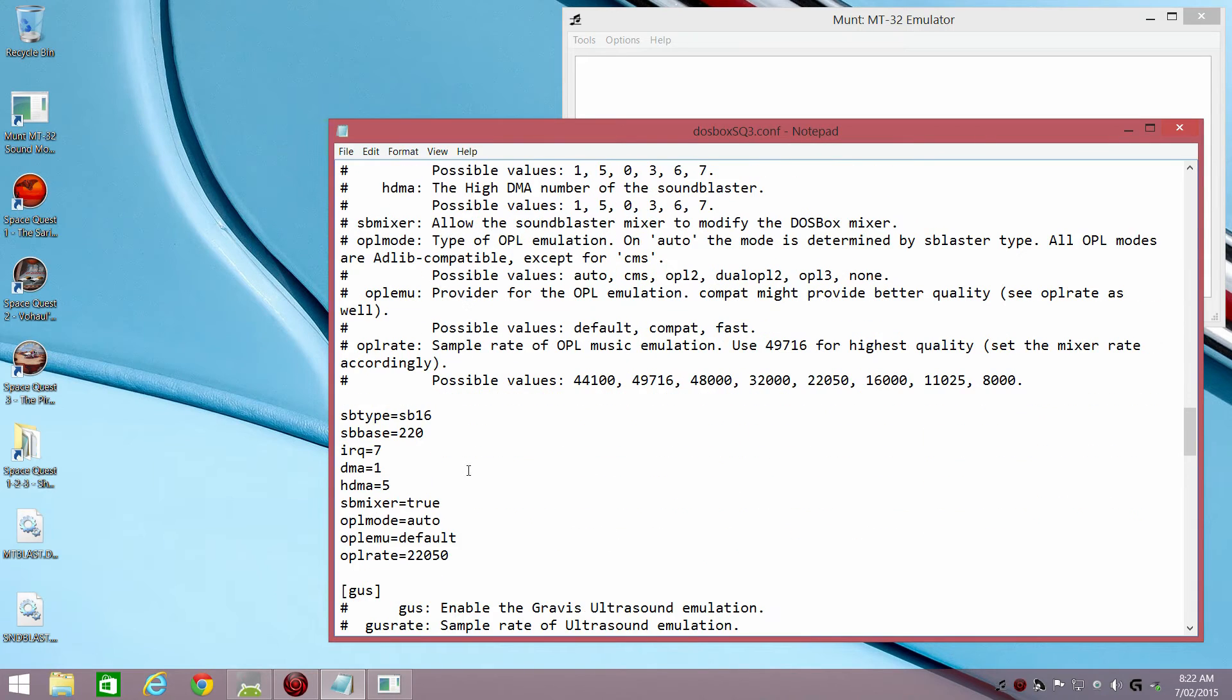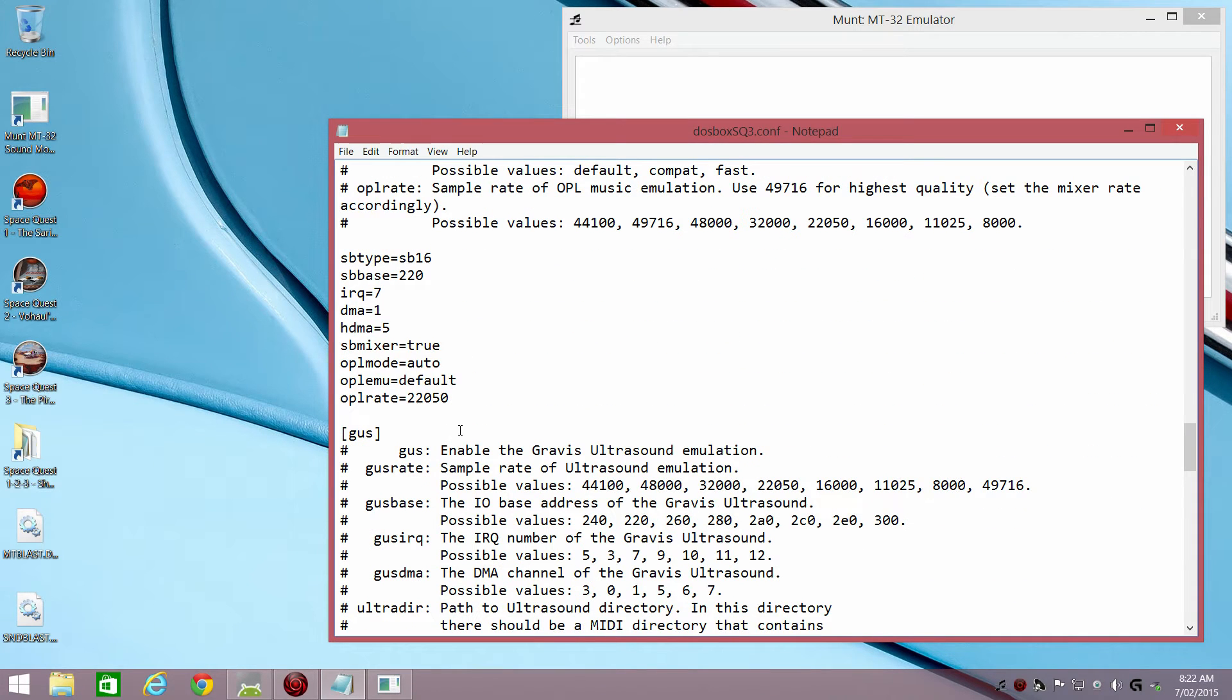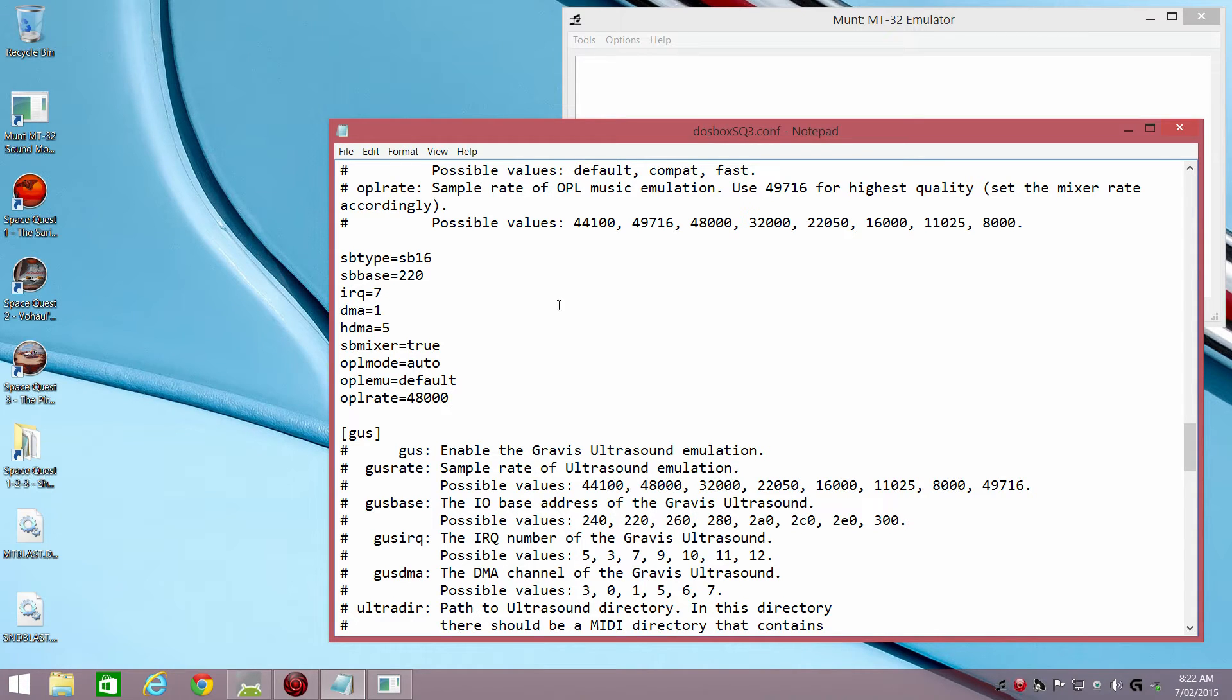And if you do prefer to play with the Sound Blaster, I also recommend that we boost the sample rate to 48000.